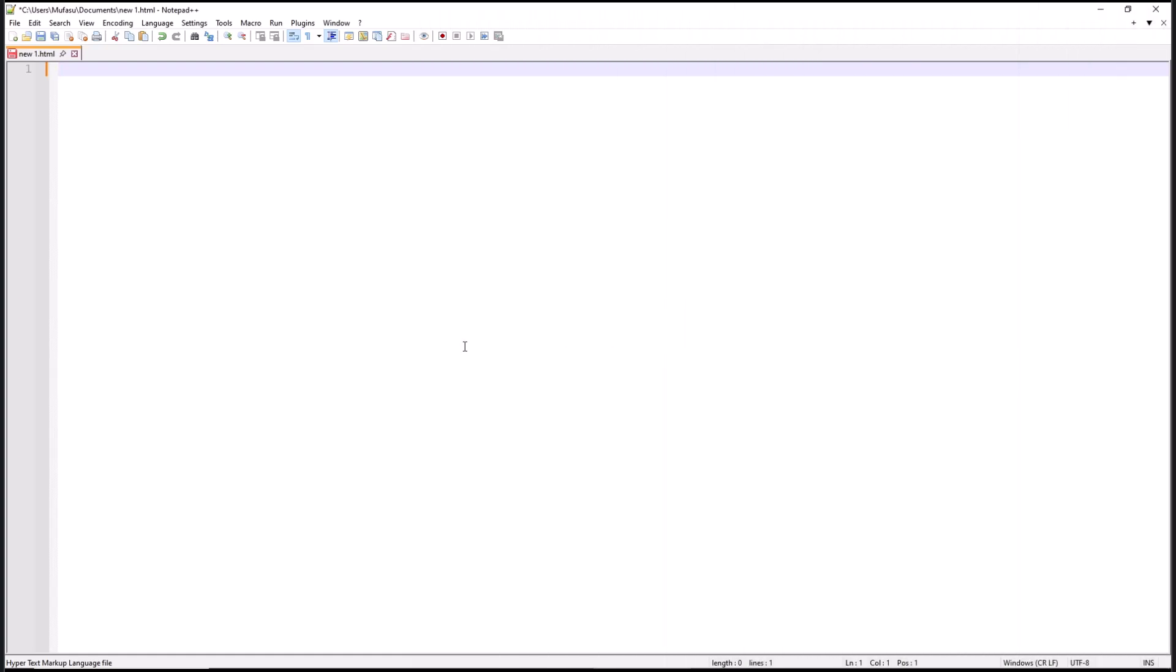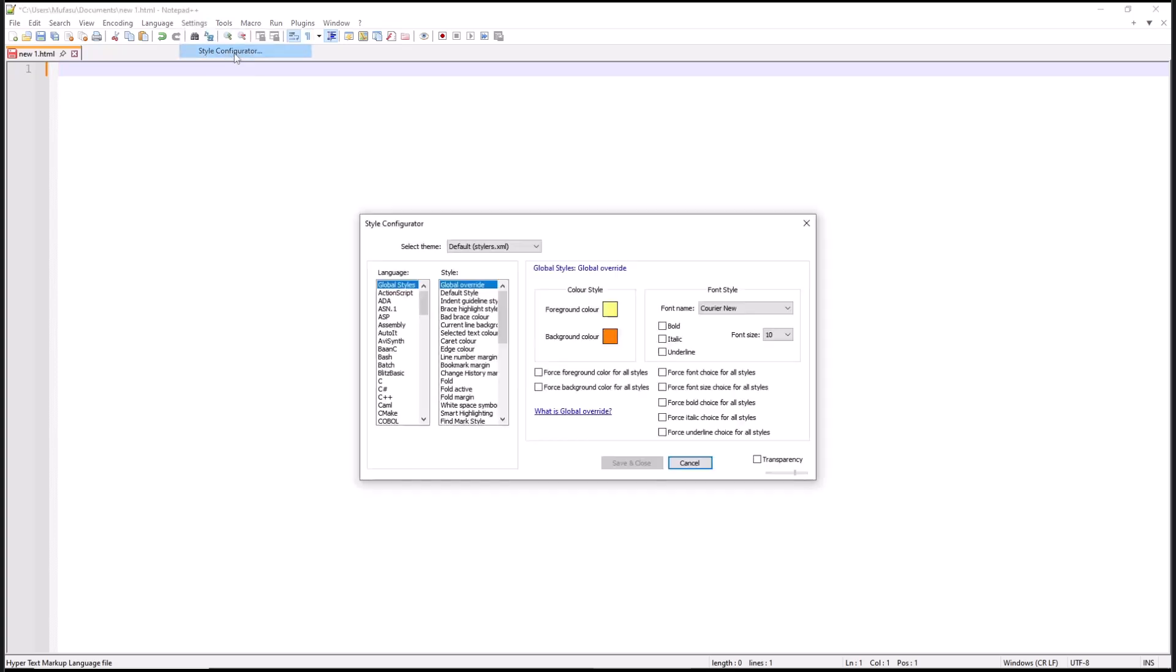Hello everyone, today we are going to learn basic Notepad++ - how to change background color. Now if you want to change background color in Notepad++, you can go to the Settings menu and click on Style Configurator.